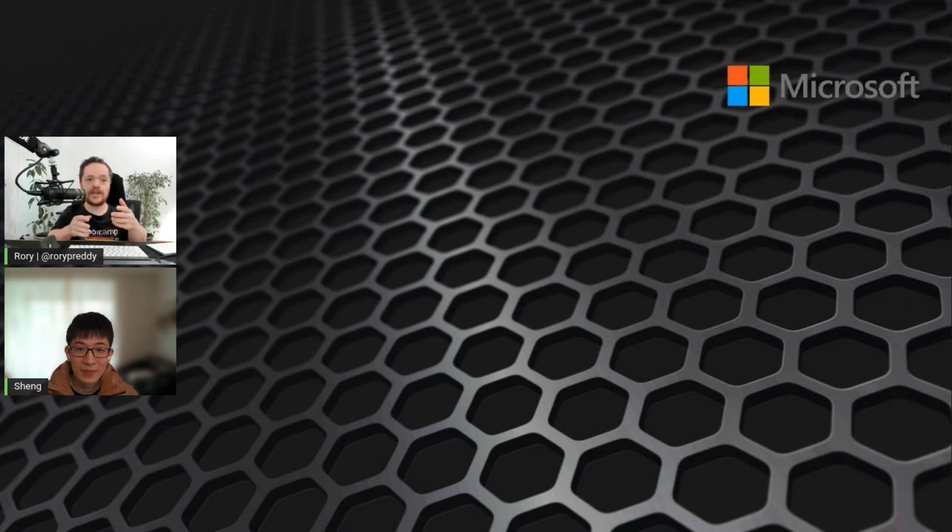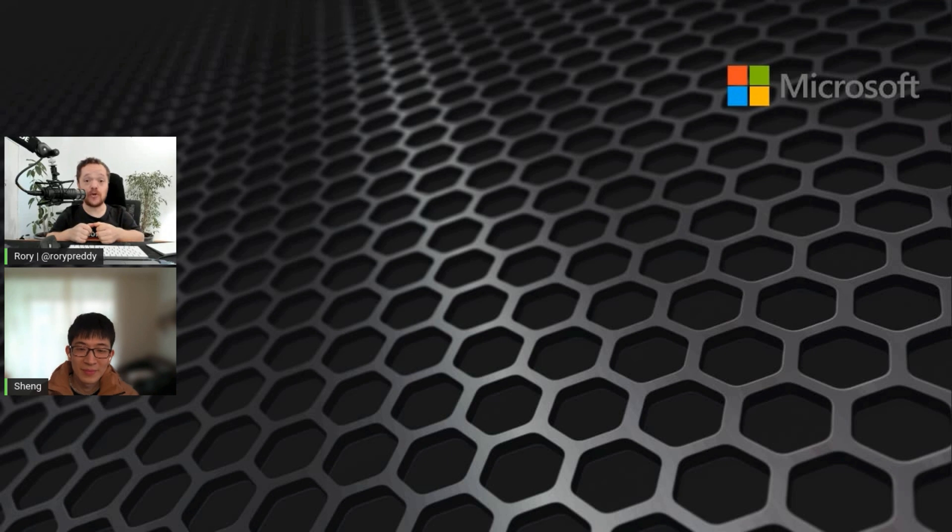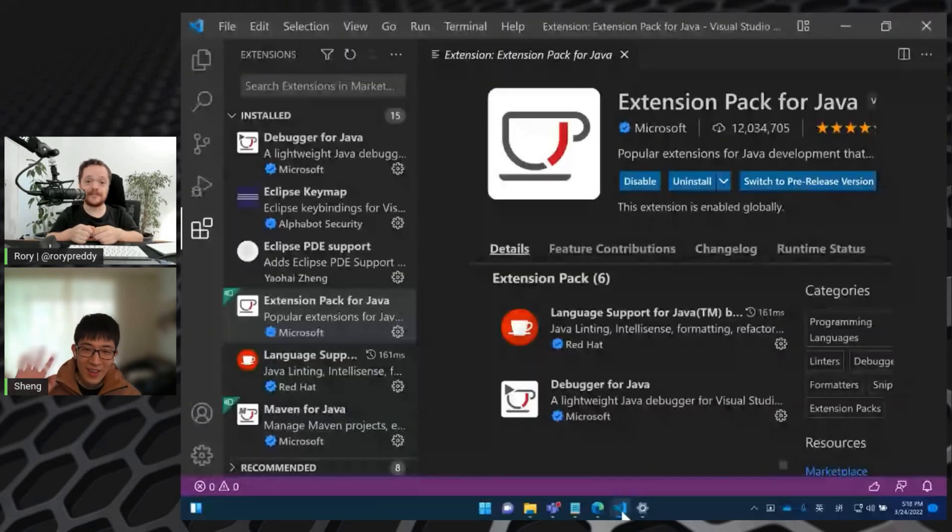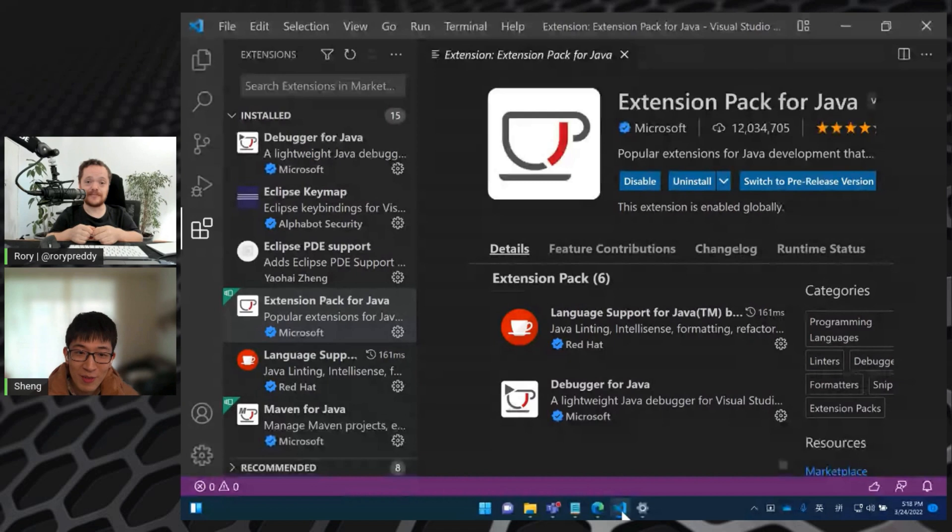Hi everyone, we're here with Sheng and he's got some really great features to show with Visual Studio Code for Java on project management. Sheng, introduce yourself. Hello, my name is Sheng. I'm a software engineer from Visual Studio Code Java extension team.